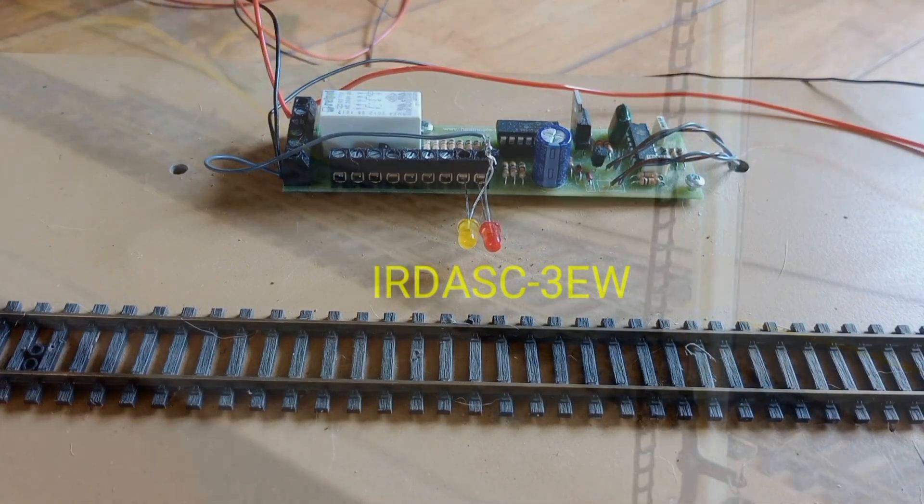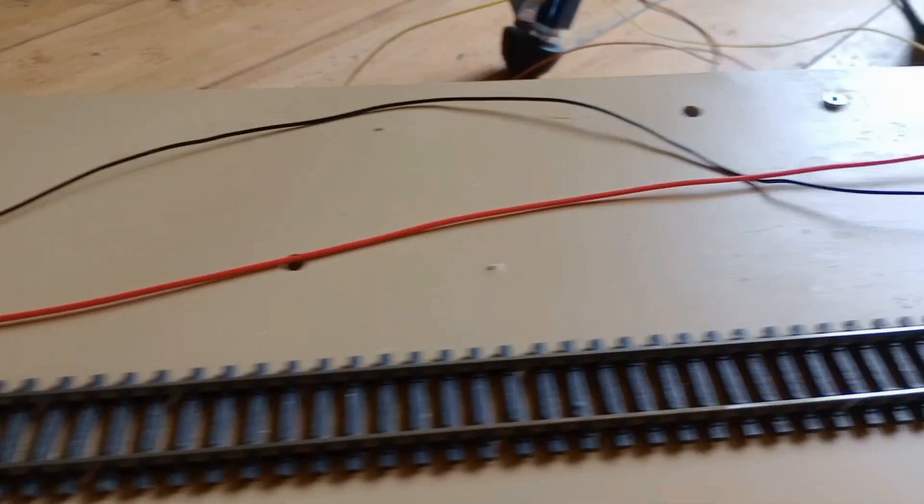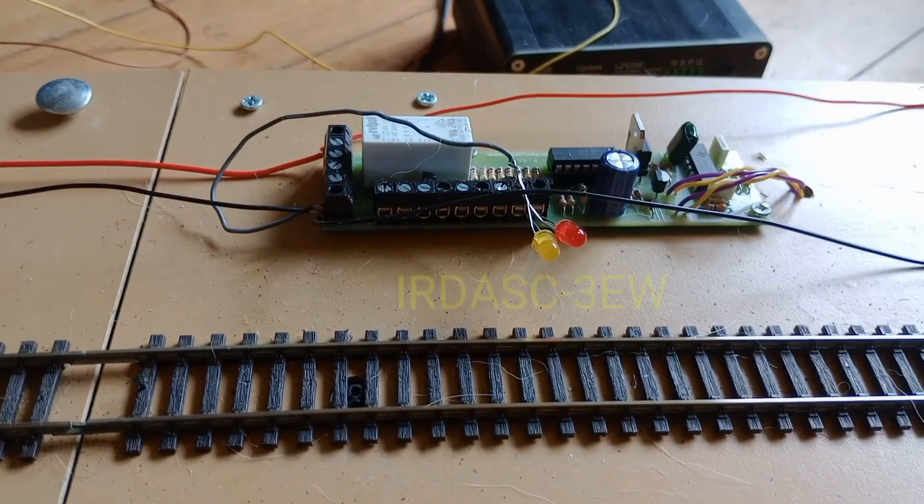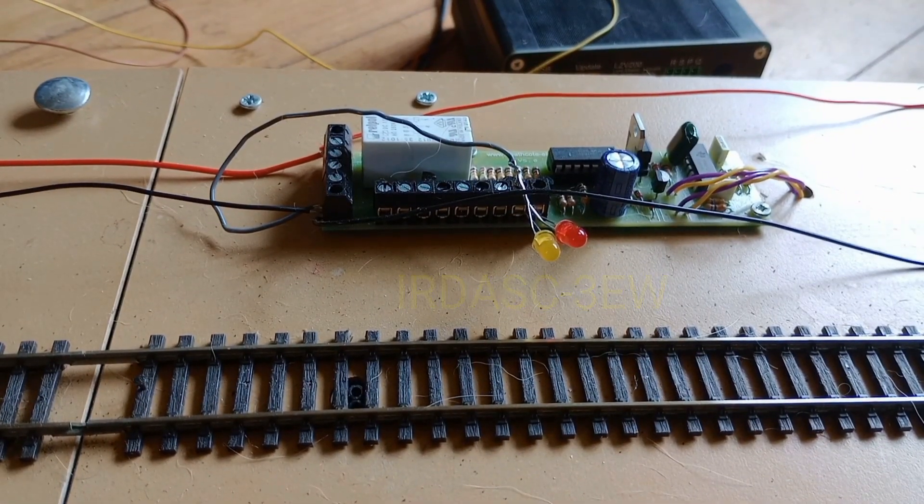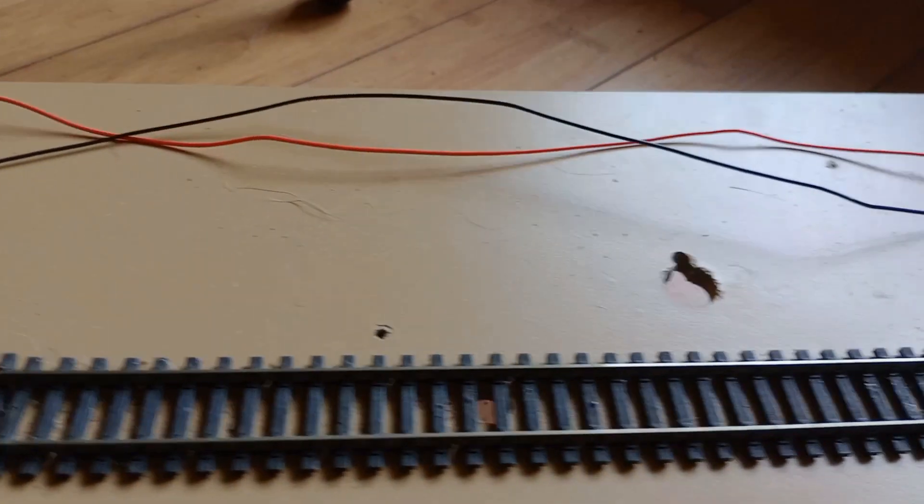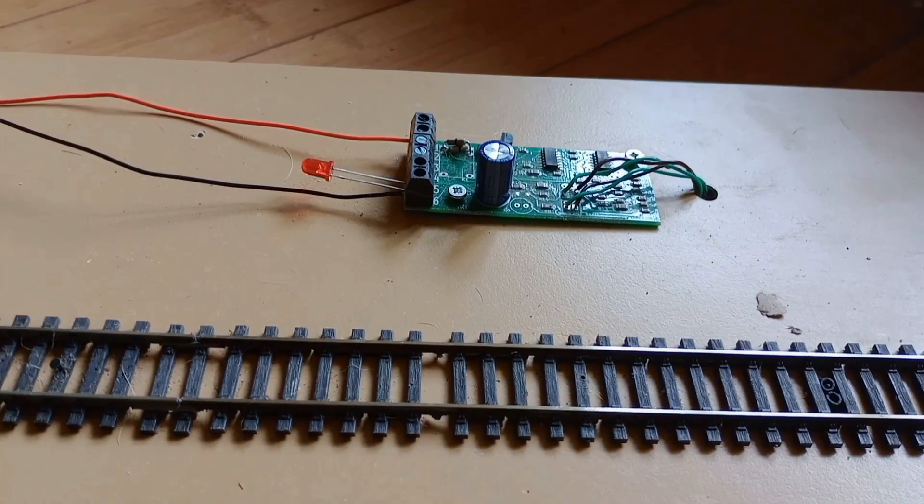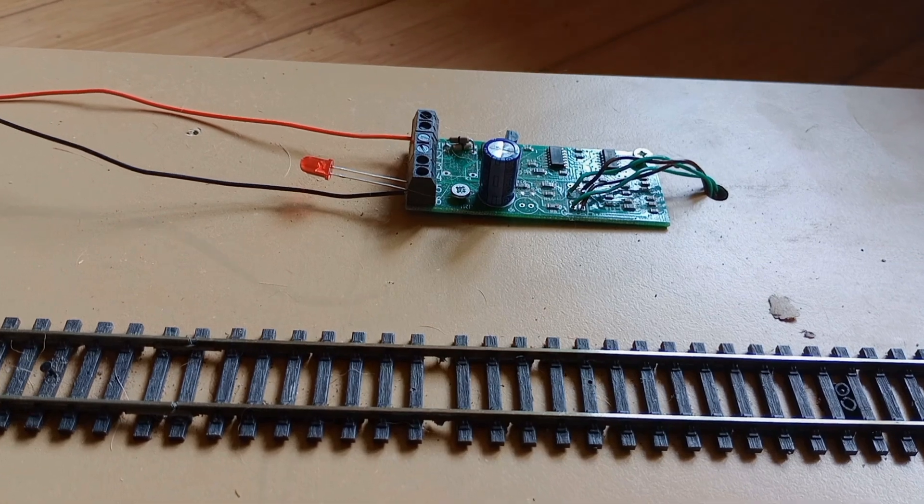This demonstration uses two Airdas 3 EWs and one Airdas 1 EW. These plus the two signals are all powered from one of our 12 volt 1 amp power supplies.